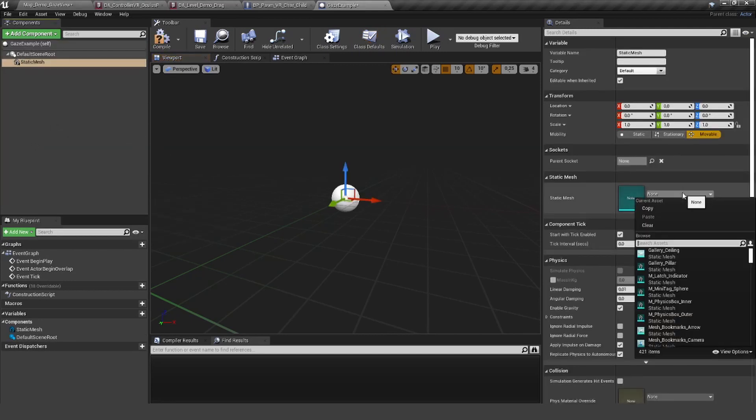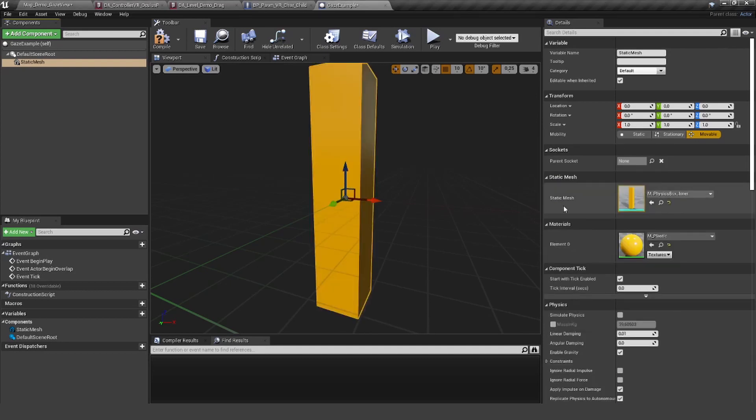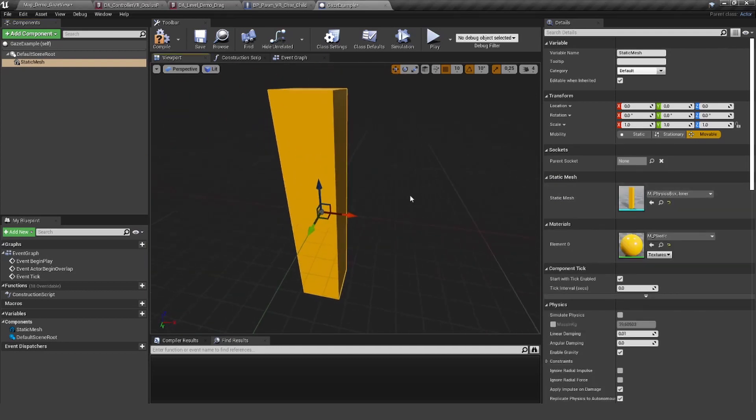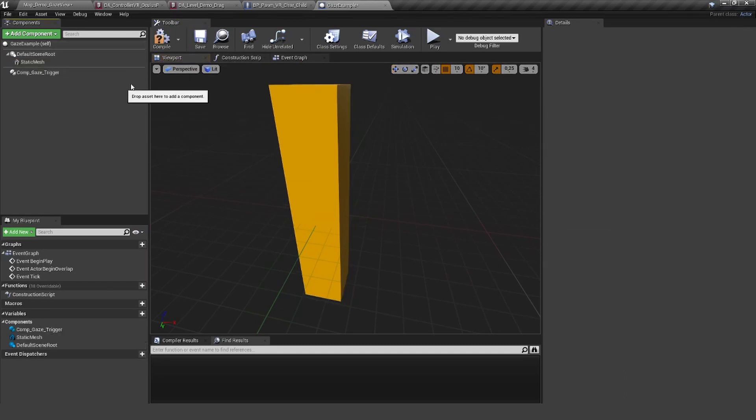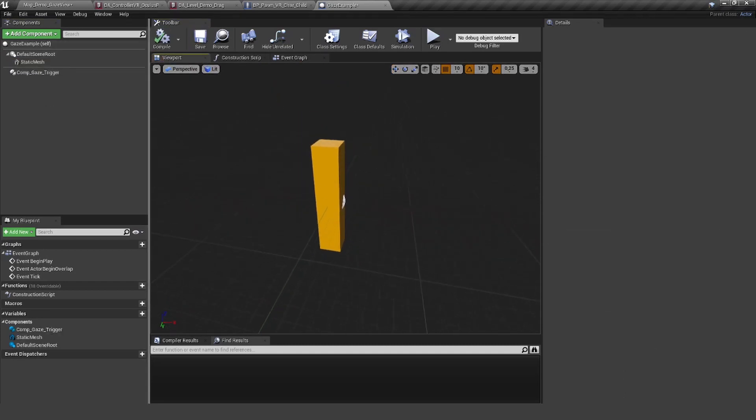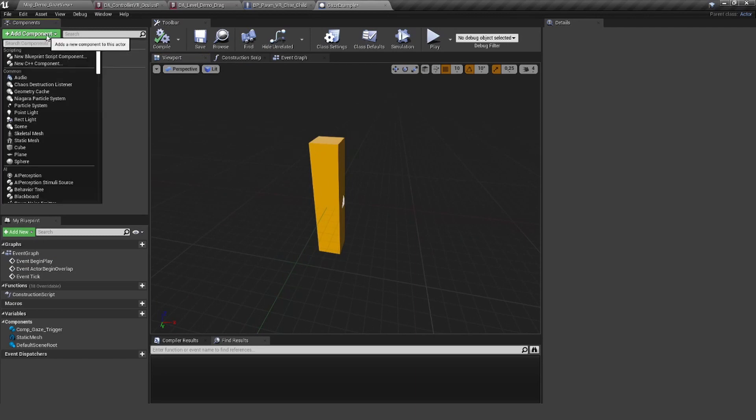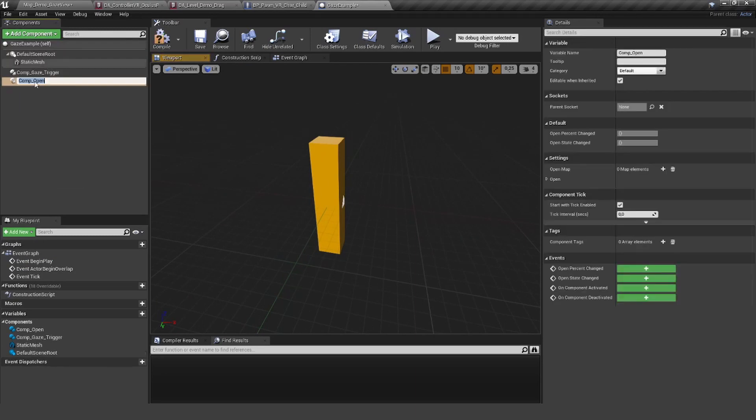Let's use this beautiful—what's this? Oh, that's nice, perfect. Okay, let's use this static mesh.